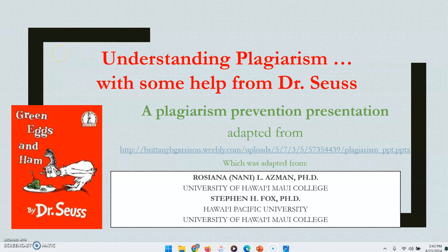Greetings and welcome to my understanding plagiarism video. For those of you who have stumbled on this video on YouTube while looking for information on plagiarism, please ignore the instructions I'm about to give. If you're in one of my classes, please do not ignore these instructions because I'm giving you an opportunity to earn extra credit.